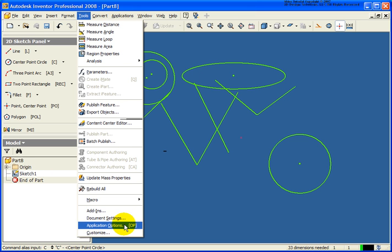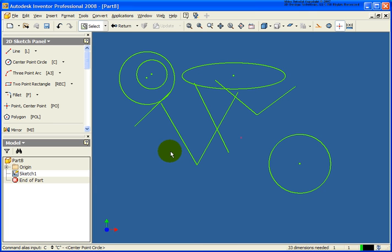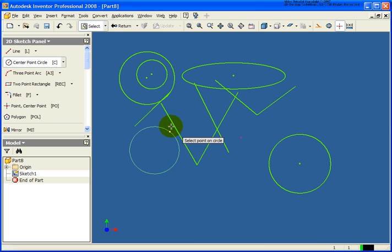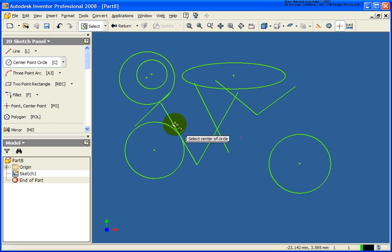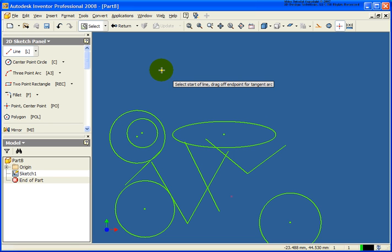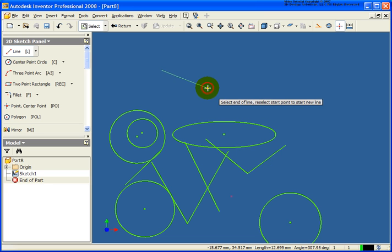There are some application options that can help here. Under Tools > Application Options, from the General tab, we have three different options including the ability to show command prompting. I'll turn all three on, click Apply, and close. Now if I press C, I get a dialog box popping up with my other options, so I can select center point circle and away we go. With prompting on and the line tool active, I'm now getting a display that shows where my cursor is — this was previously shown only on the status bar.